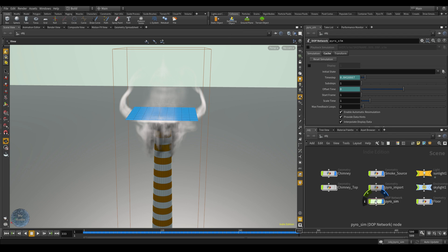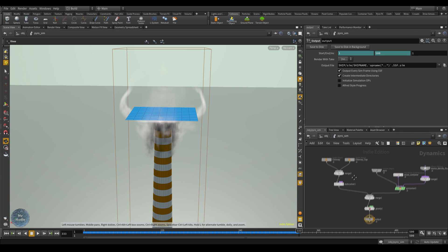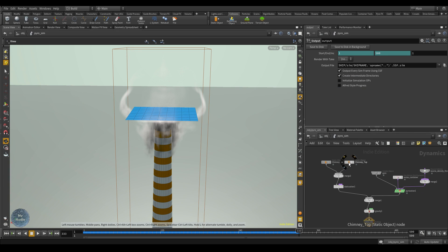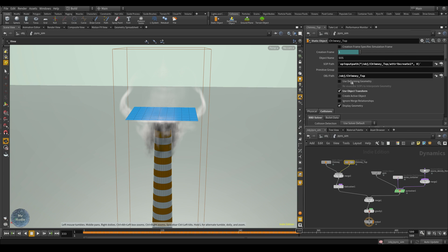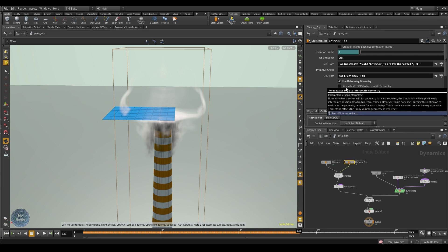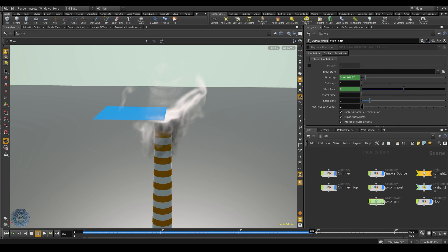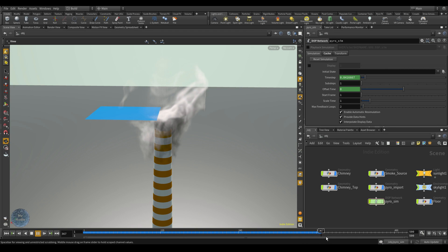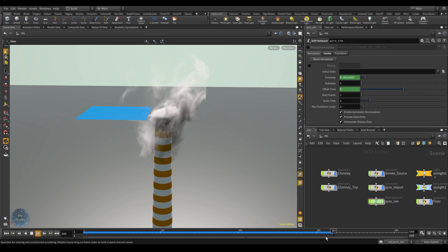We can fix this without reapplying the node. Dive inside the pyro simulation, go to chimney top, enable Use Deforming Geometry and the Flow Rate Surface Operation to interpolate geometry. Now once the chimney top starts to move, the smoke starts rising up to the sky.